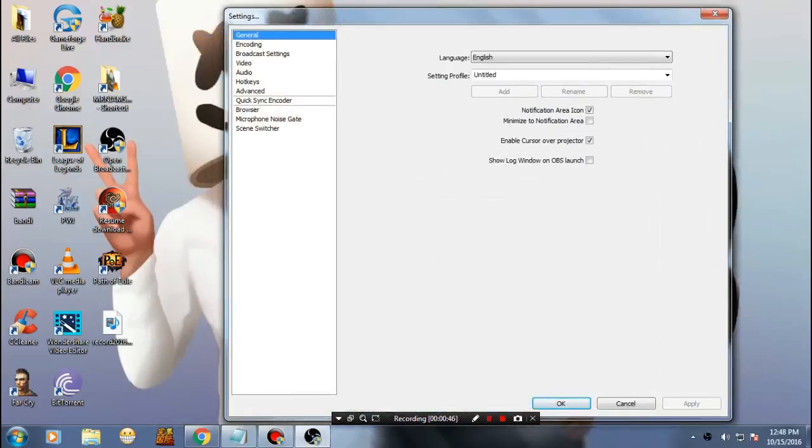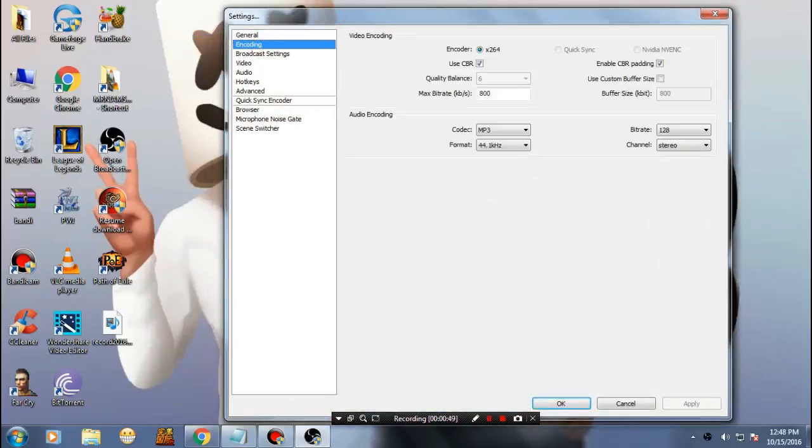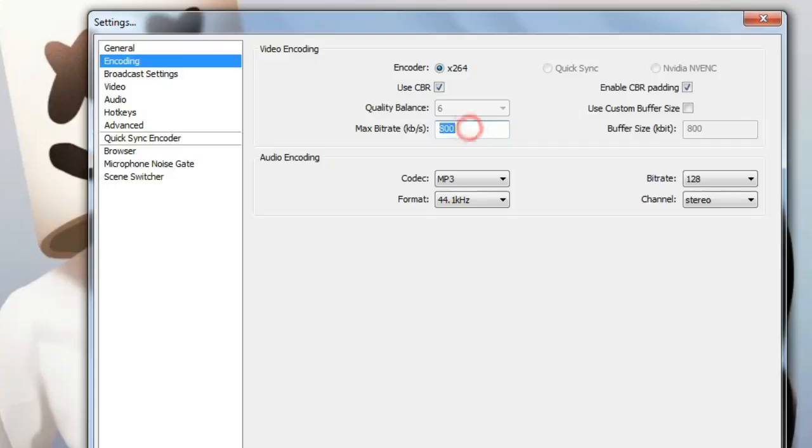Make sure the encoding use CBR is checked and make it to 2000. You may have 3500 something like that, but make it 2000. In my case, I'm making it 800.